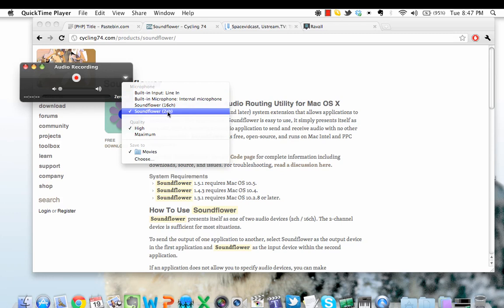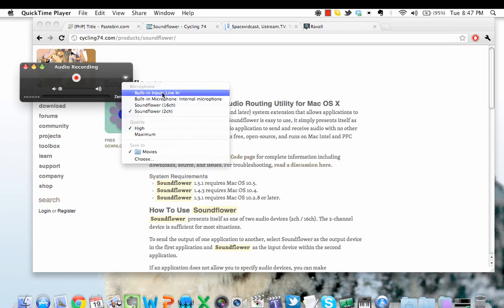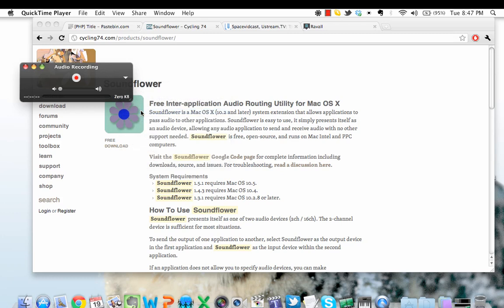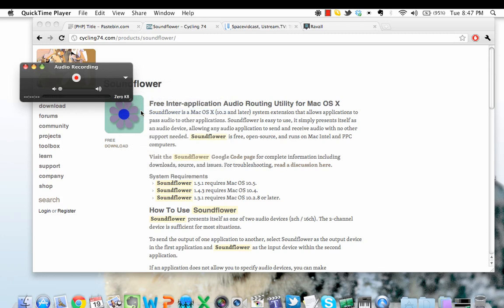For you guys, it'll most likely be built-in input line-in, which is the built-in microphone in your computer. Select Soundflower two-channel, and right now you can see that it's not picking up anything. That's because I have nothing playing on my system.